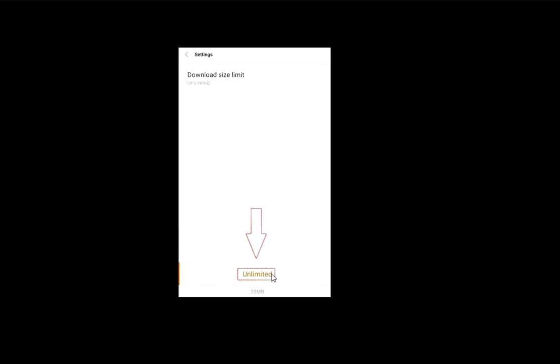So if you select unlimited, after you select unlimited it will allow you to download unlimited data from the Play Store. So that's the easy way.